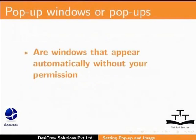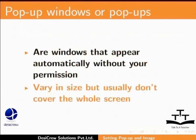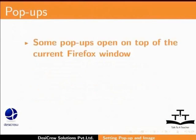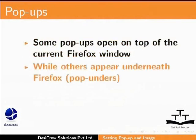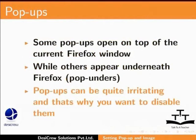Pop-up windows or pop-ups are windows that appear automatically without your permission. They vary in size but usually don't cover the whole screen. Some pop-ups open on top of the current Firefox window, while others appear underneath Firefox as pop-unders. Pop-ups can be quite irritating and that's why you want to disable them.